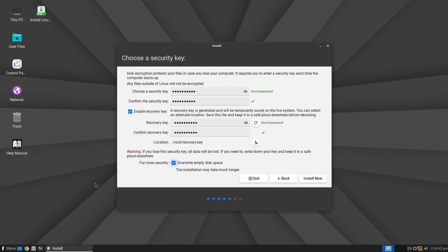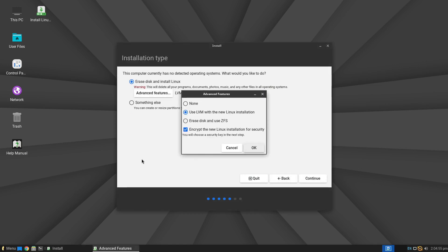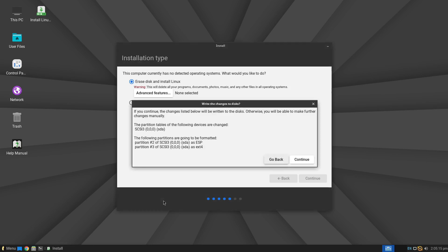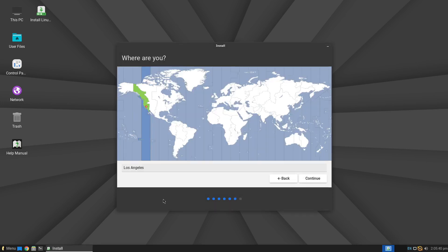If you change your mind and decide not to encrypt the disk, simply go back one step, click on Advanced Features again, then select the first option — None. After that, click the Install Now button to proceed. You will receive a summary of the settings you have made — if everything is as you want it, click Continue.